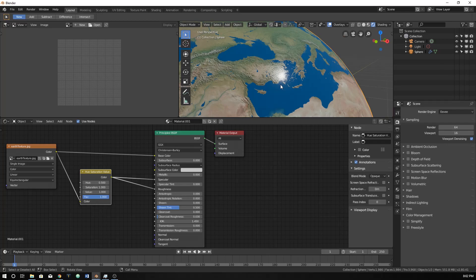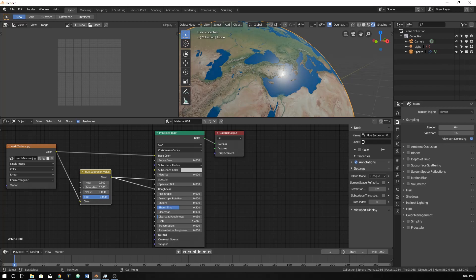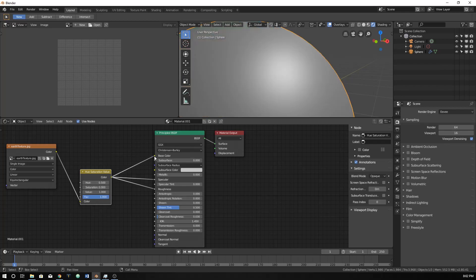And it will tell Blender where to be more specular and where not to be. You really can't see the difference right now. But the reason why we put this hue saturation value here is because we can take down the saturation so it will be black and white now, just to show you what it looks like.